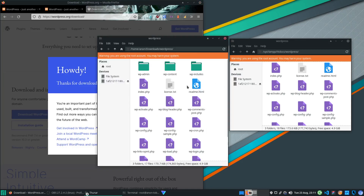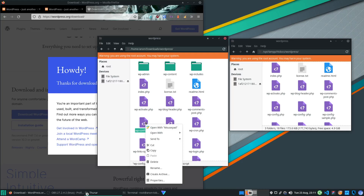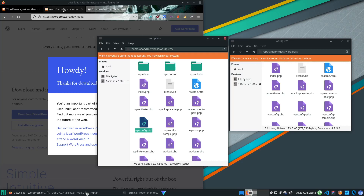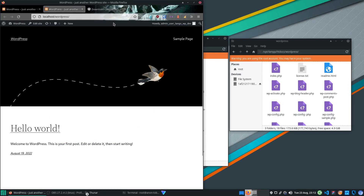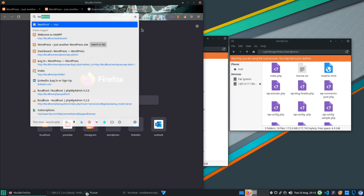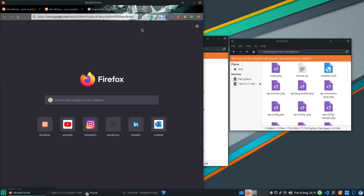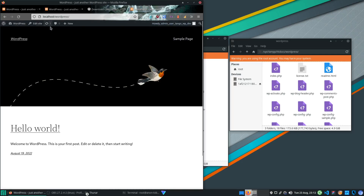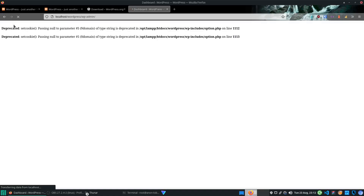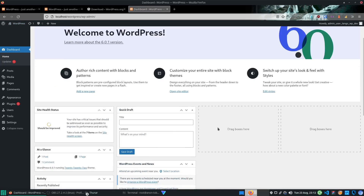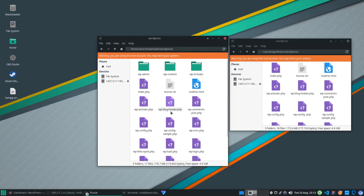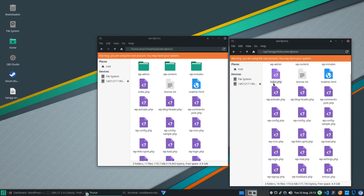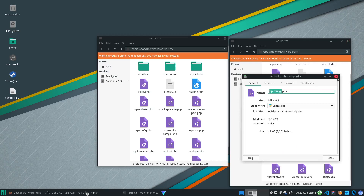After downloading WordPress and placing it in the htdocs folder, all that's left is to configure wp-config.php with your phpMyAdmin database credentials. Then go to 'localhost/wordpress' in your browser and it will start the WordPress installation — just press Next and follow the prompts. That's pretty much it for installing WordPress on Linux with XAMPP.